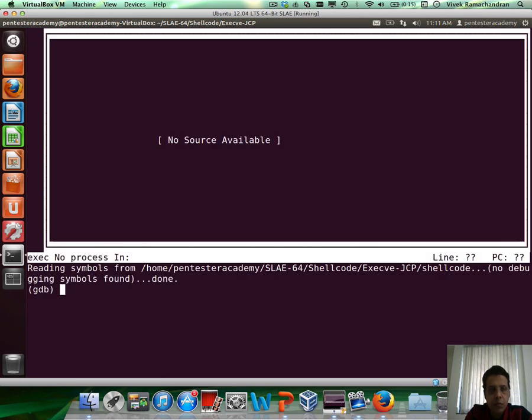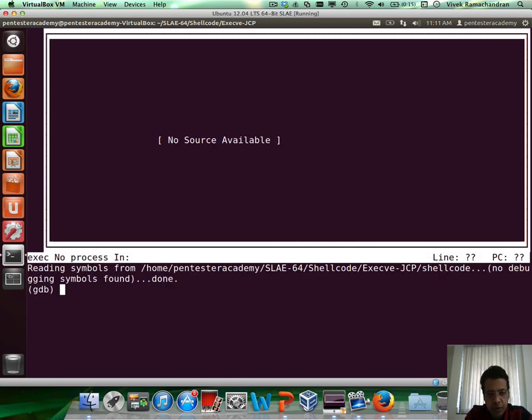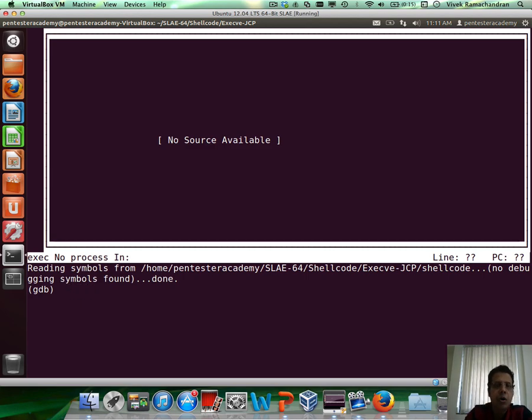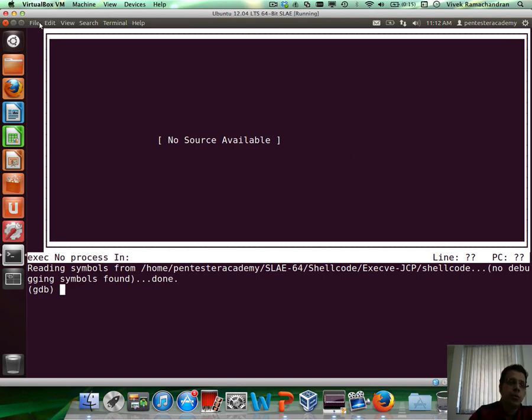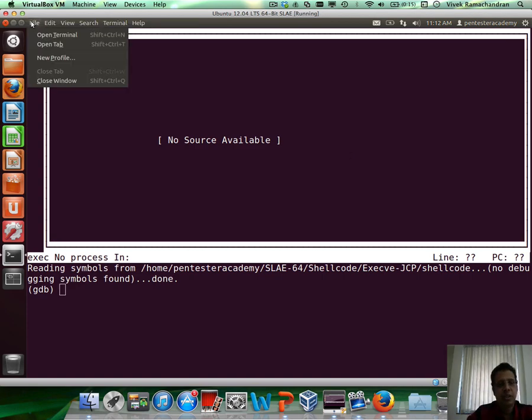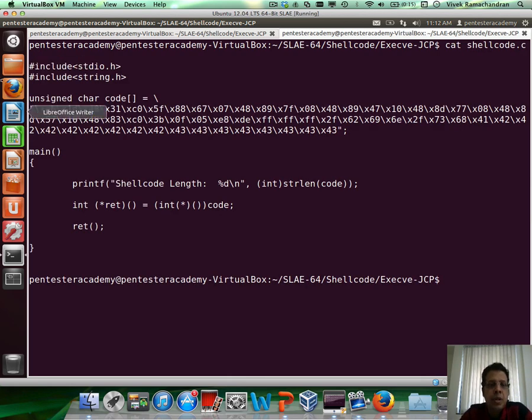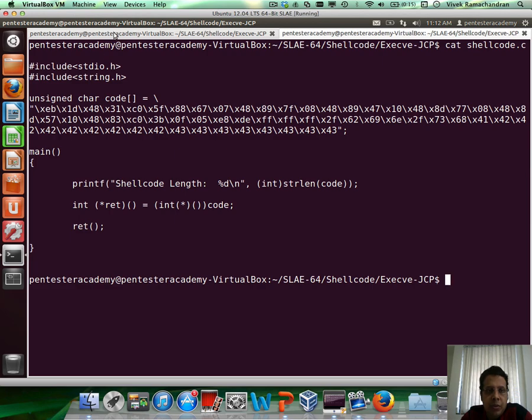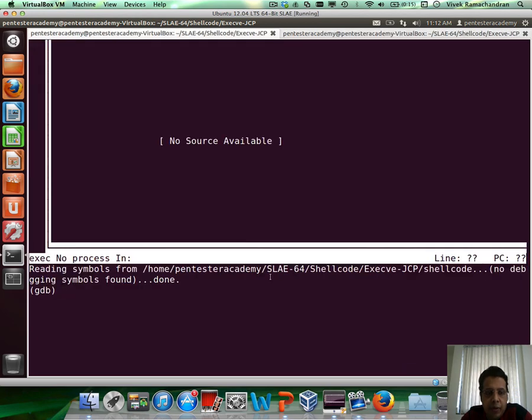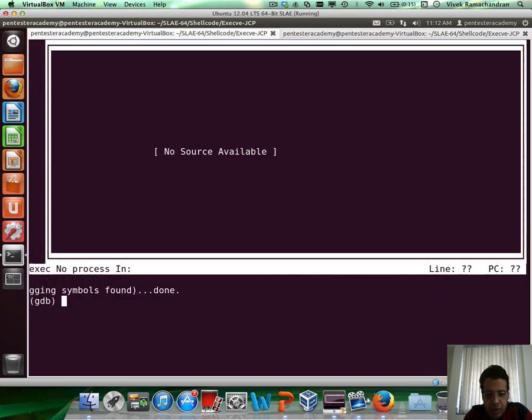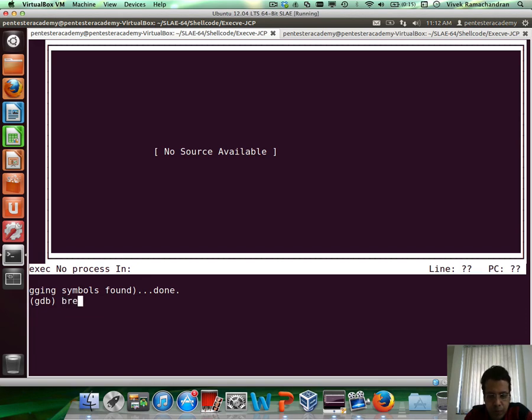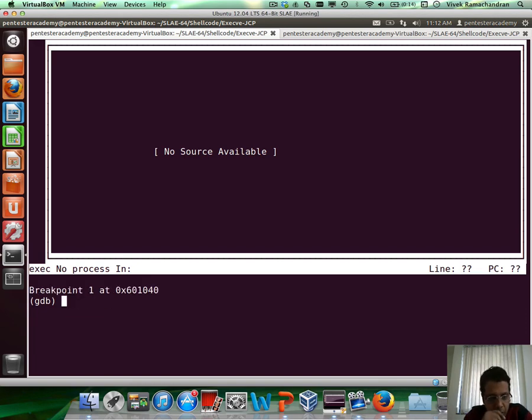There we go. So set disassembly flavor to Intel and if you recall, the place where our assembly language code is pasted is within the code variable. So let's do the following.